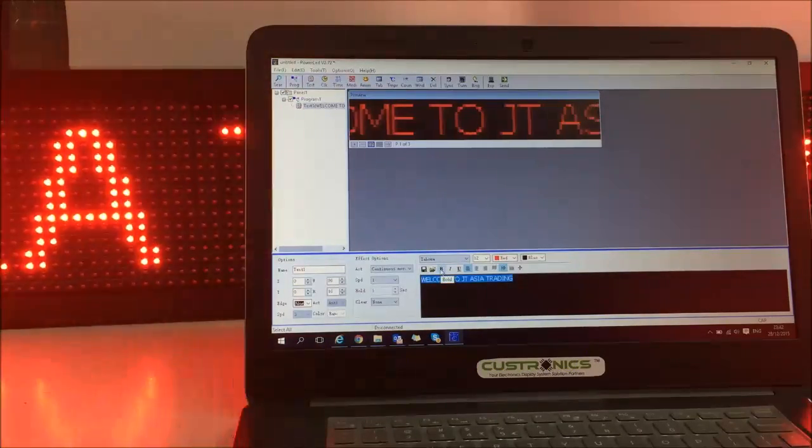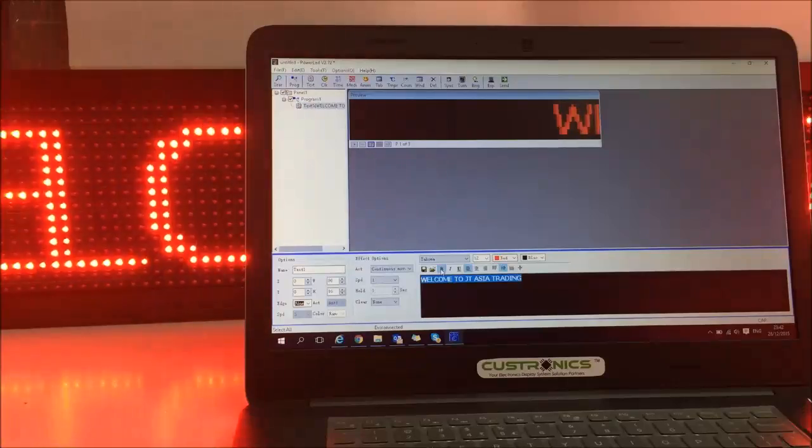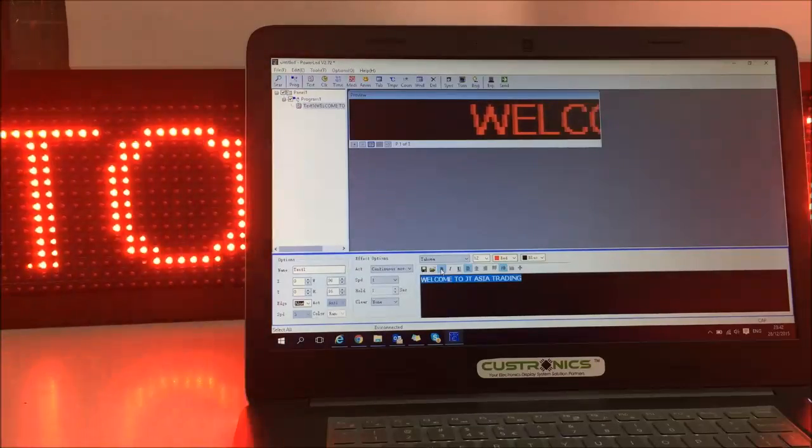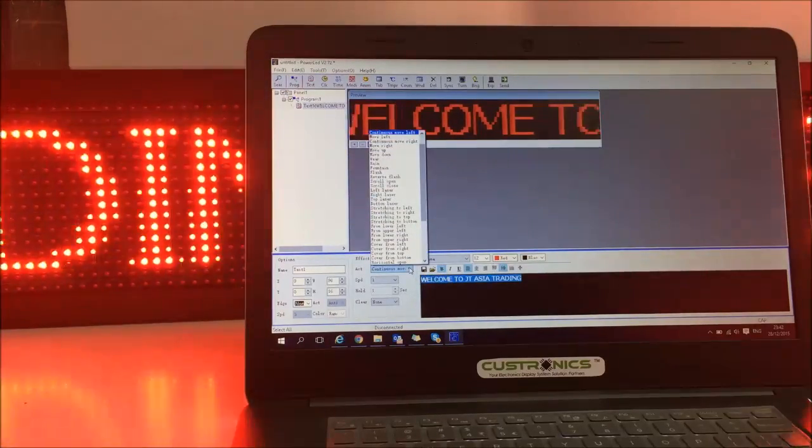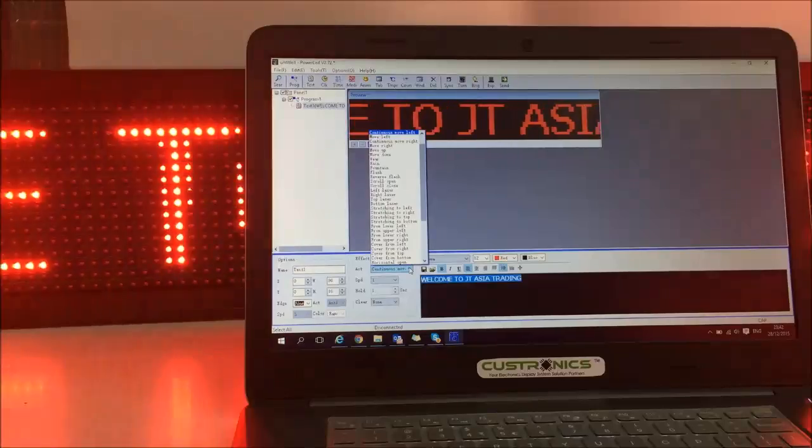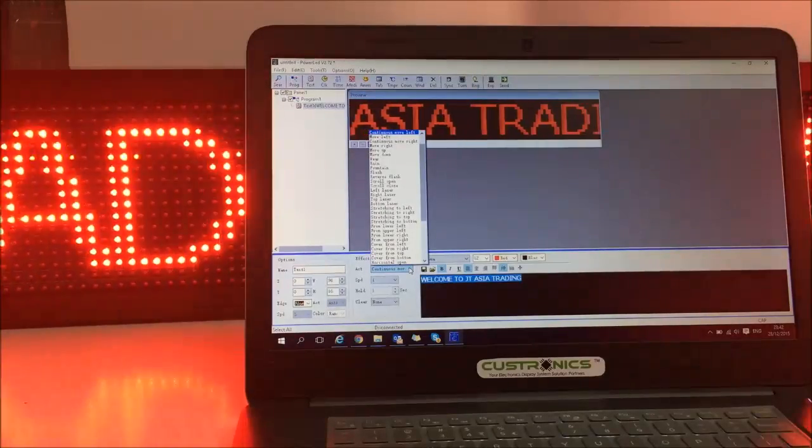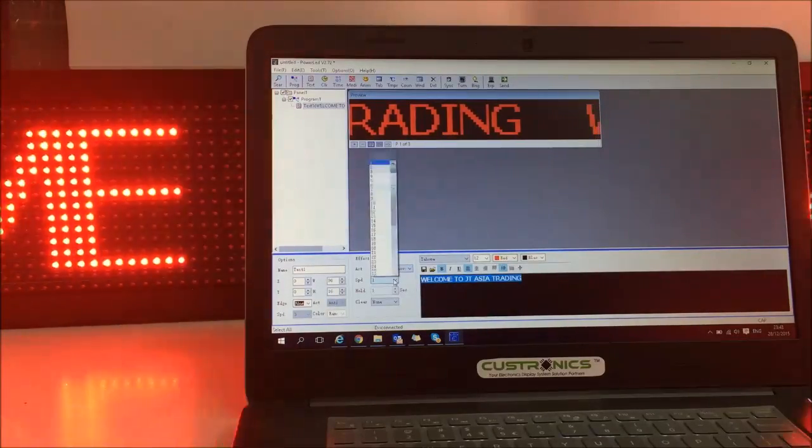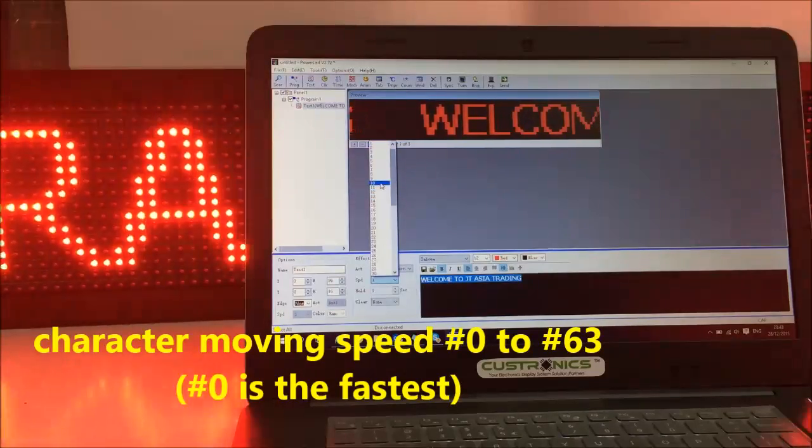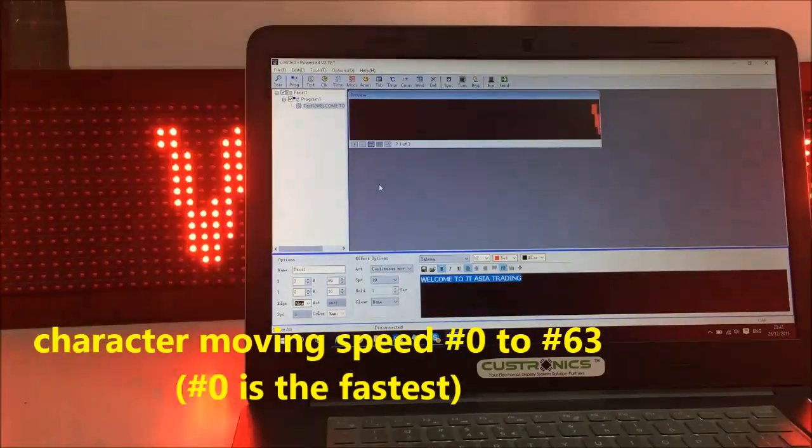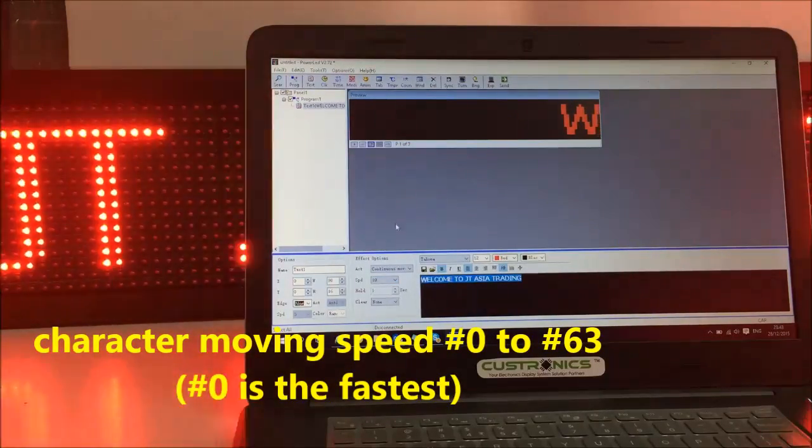We can put it bold also. Okay. After that, this is the effect. We just take continuous smooth left. And the speed, I would like to choose 10. Normally we will use 10 to 15.